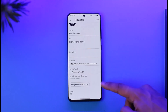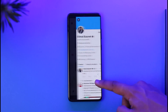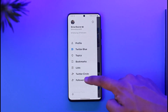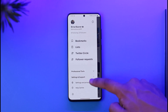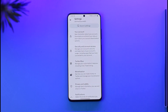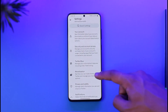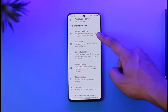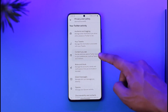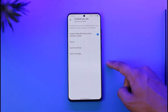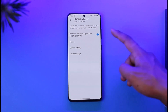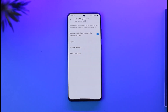There's also one more thing you can do. Tap the profile icon, scroll down, go to Settings and Support, then Settings and Privacy, then Privacy and Safety. Go to the option called Content — here you can see Display Media. Turn on the sensitive content option.